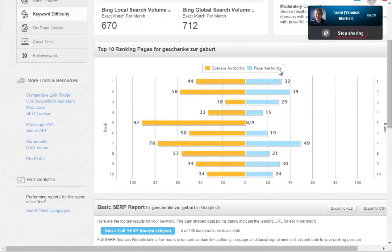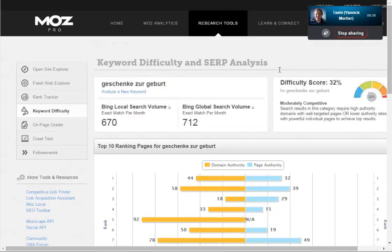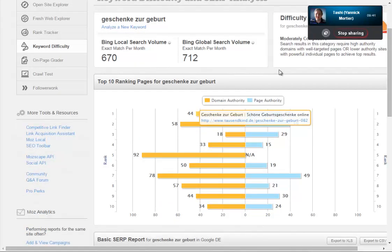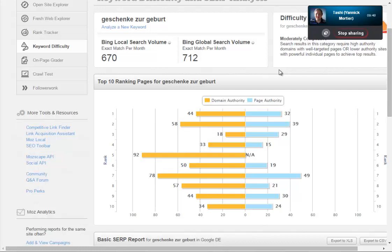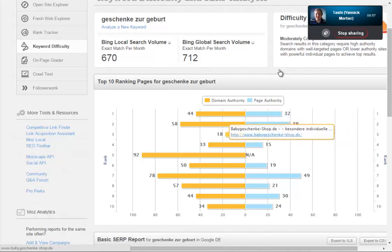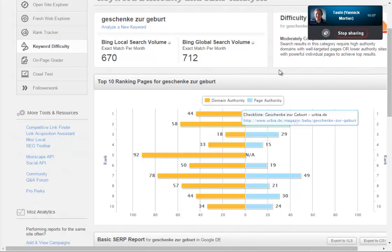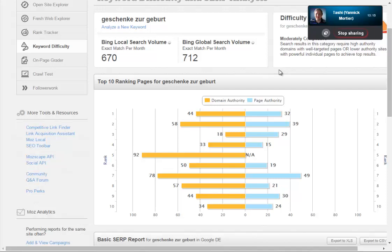Let's see what the result was of the keyword difficulty for 'geschenk zu geburt'. Domain authority is a logarithmic scale from zero to a hundred which basically says a domain's strength in terms of inbound links and ability to rank. This looks pretty feeble - we've got a domain authority of 18 for baby geschenk shop, down in third or fourth place. I would say that is a term that we might possibly rank for.